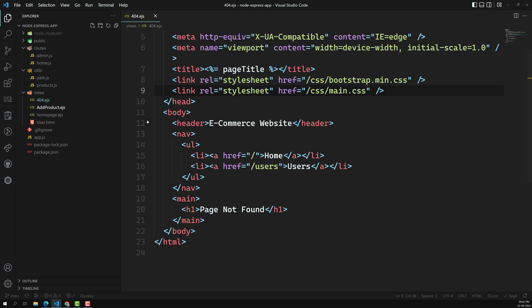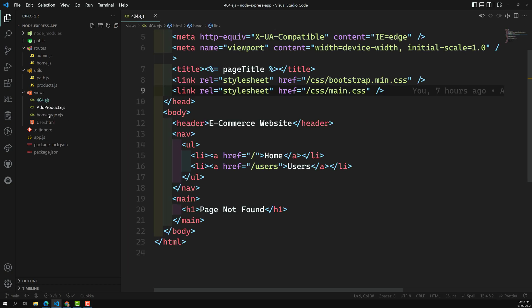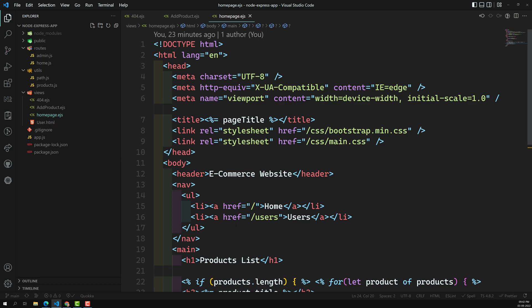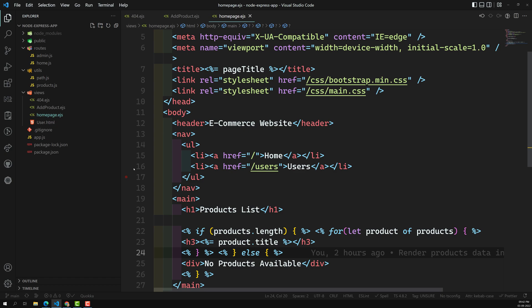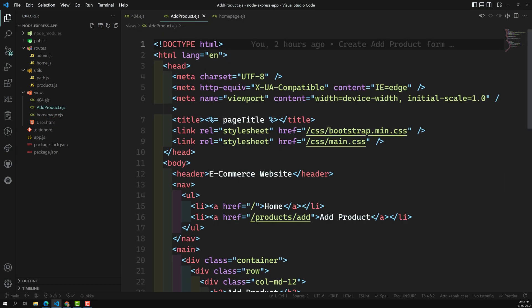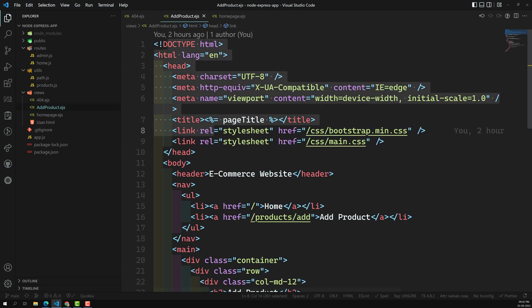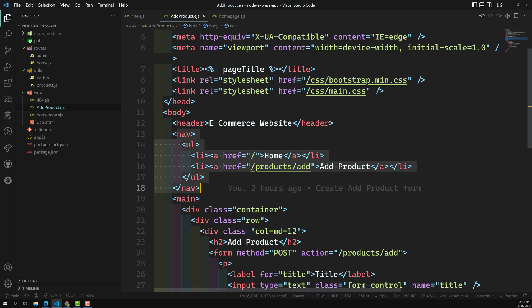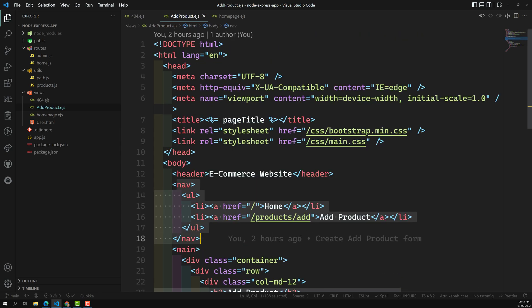Up to now we have developed all these template engines and templates. But we have a problem — we have so much repetitive code. Things like the doctype HTML, including the Bootstrap file, and the navigation — these all look like repetitive code. So why can't we use the layout feature which is available in Handlebars and some other templates that provide a layout feature?